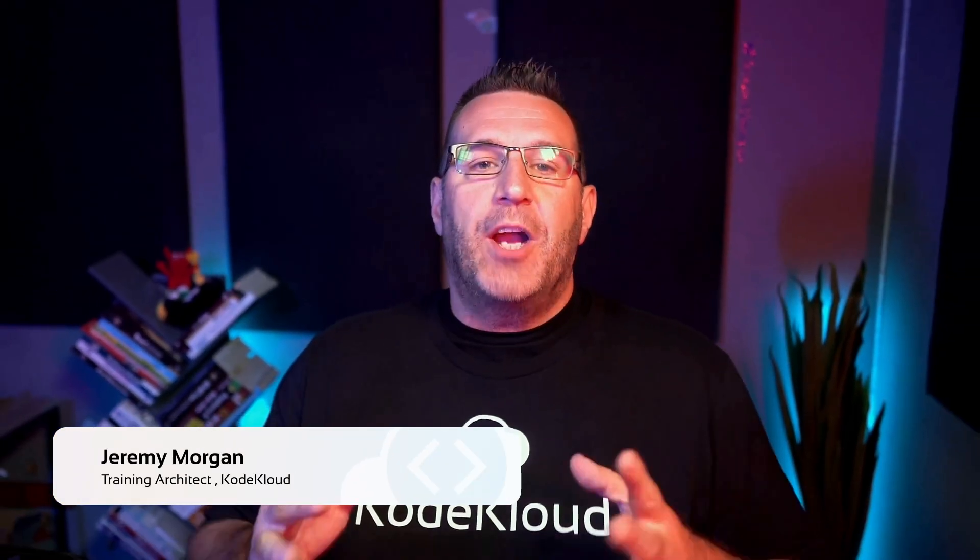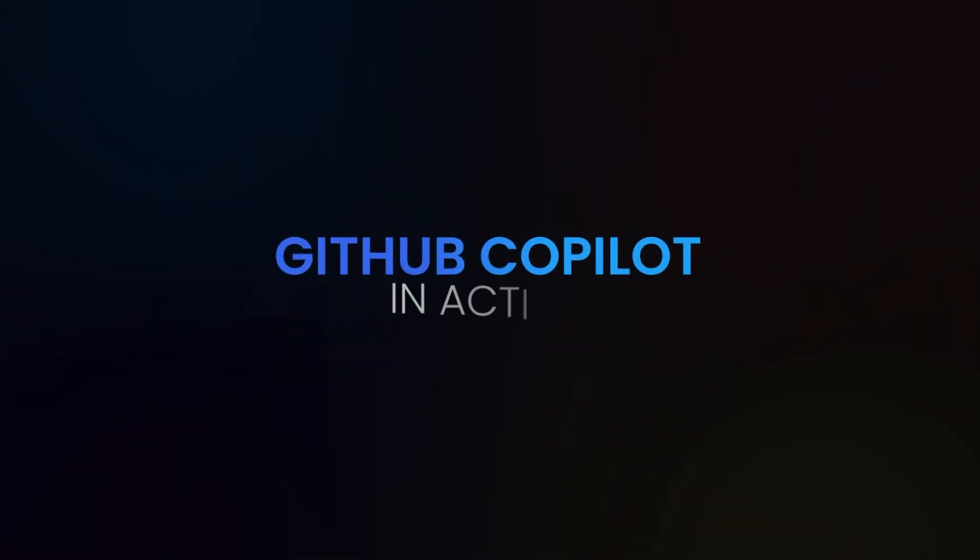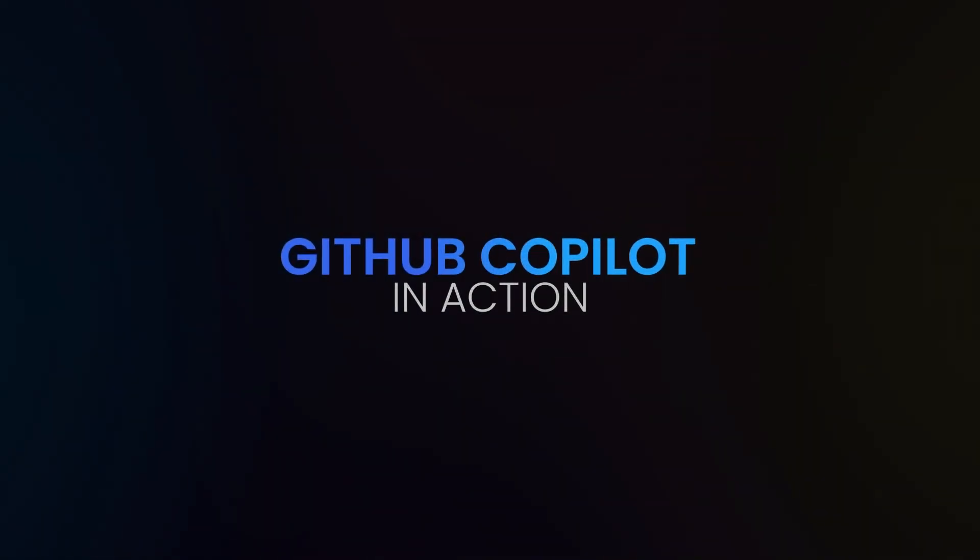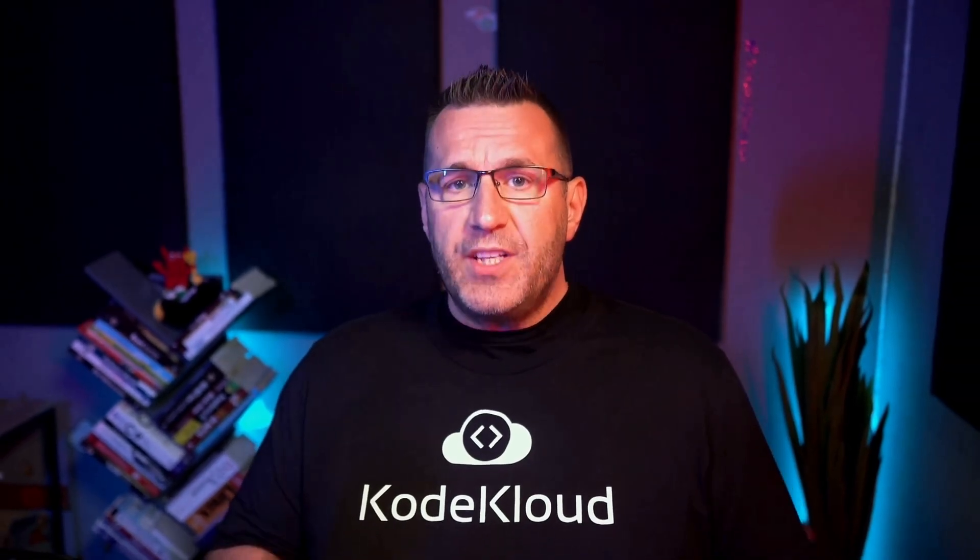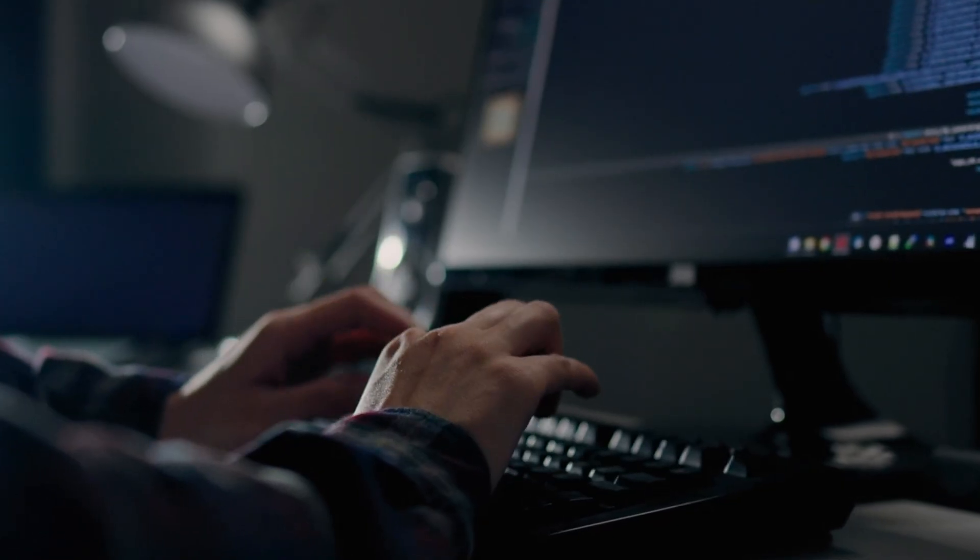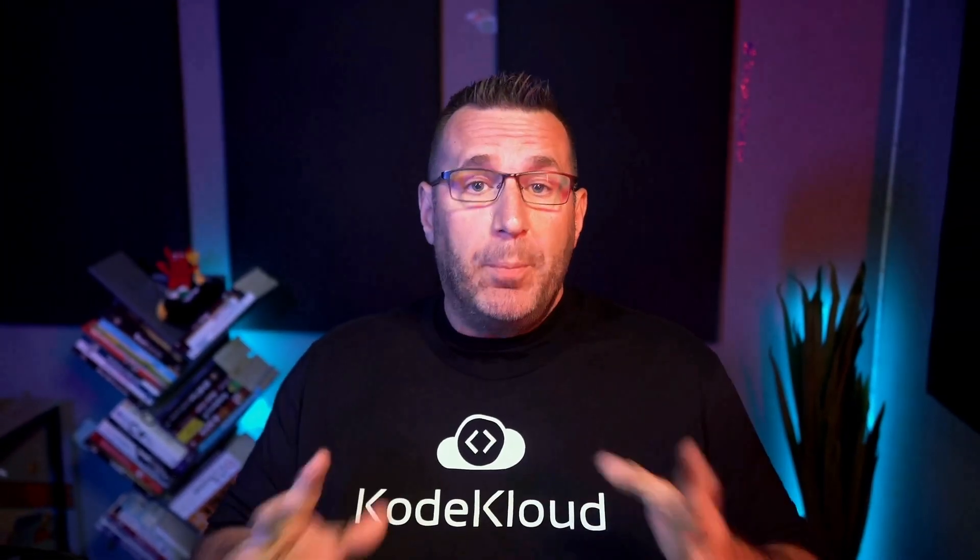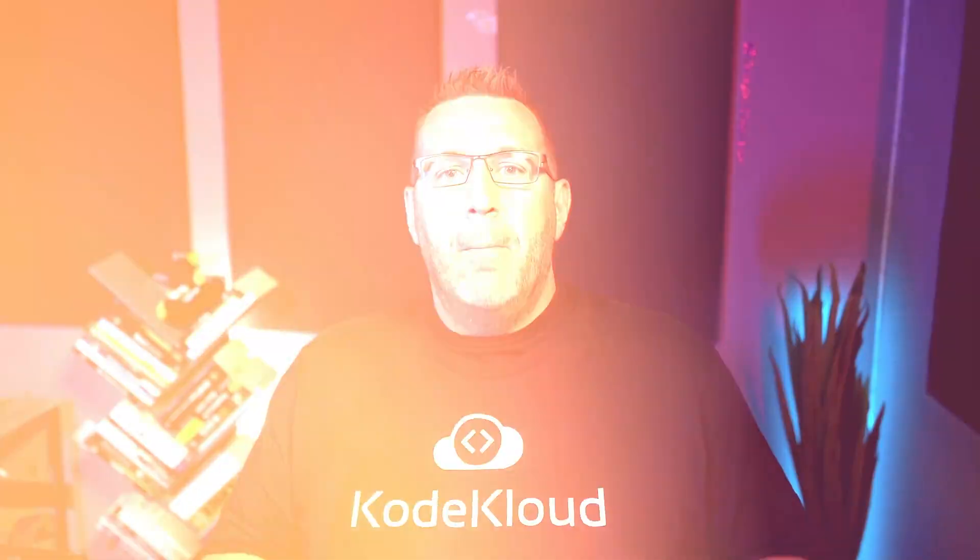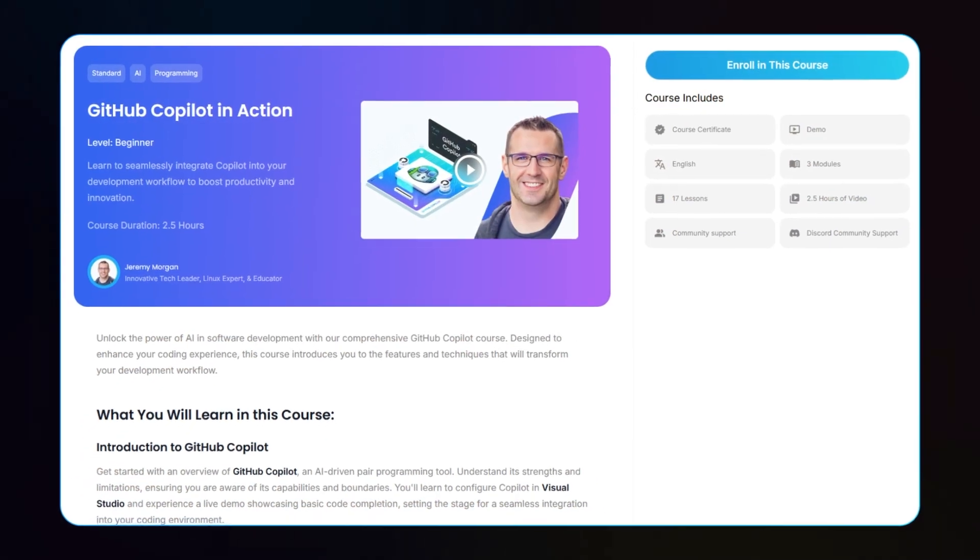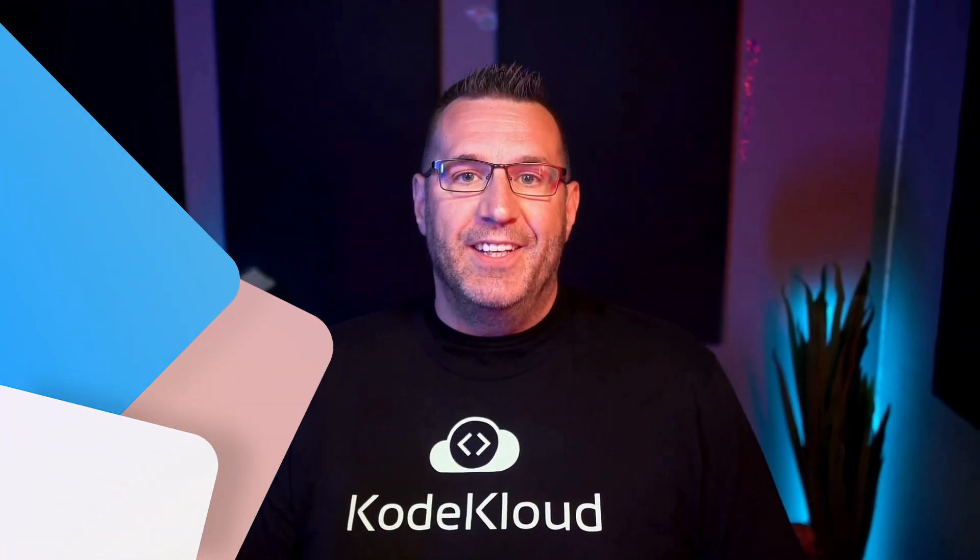Hey everyone, I'm Jeremy Morgan from CodeCloud. Welcome to today's lesson from our GitHub Copilot in Action course. In this video, you'll discover how GitHub Copilot can revolutionize your coding experience. If you're eager to explore more and unlock the full potential of AI-driven development, be sure to check out the complete course details below. Let's dive right in.